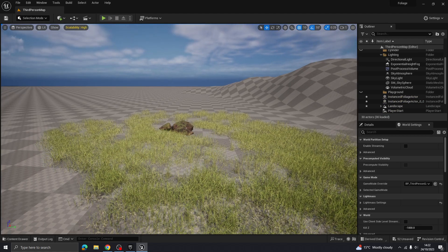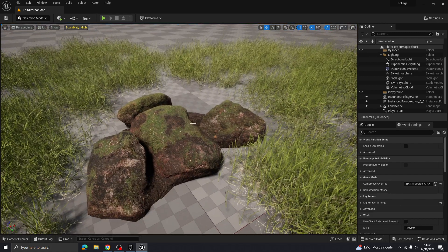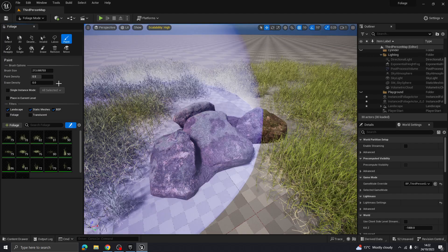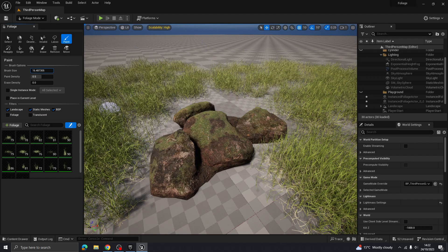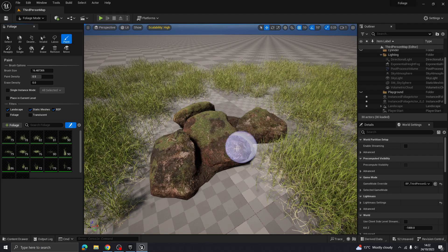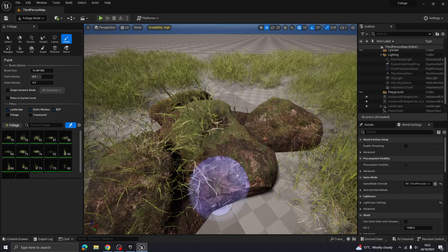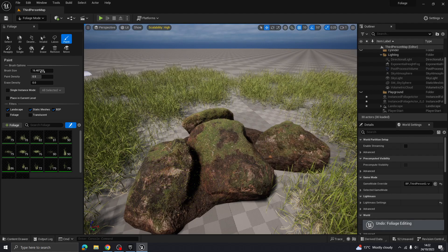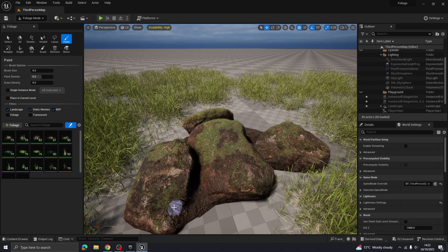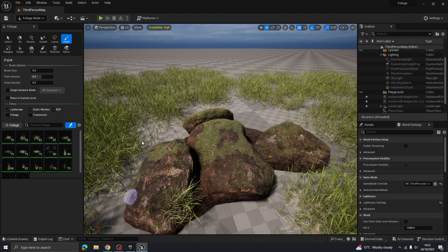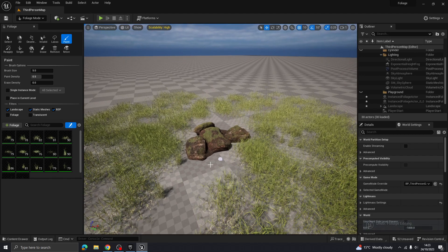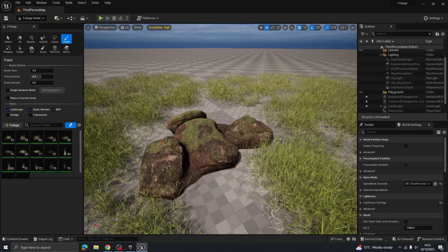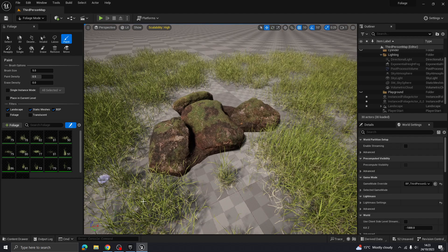You can also apply foliage to 3D models. Turn the brush size down very low and you can add small detailed bits of grass onto models like the rock. You might want to turn on only the shorter grass variants for that kind of detail work. It's not perfect if you have everything selected at once, but you get the idea.